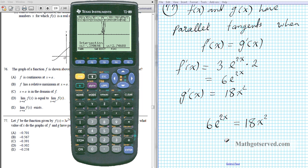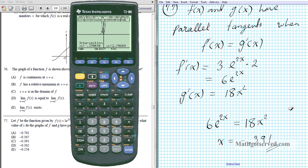So x is equal to approximately negative 0.391. The answer for number 77 is option C.